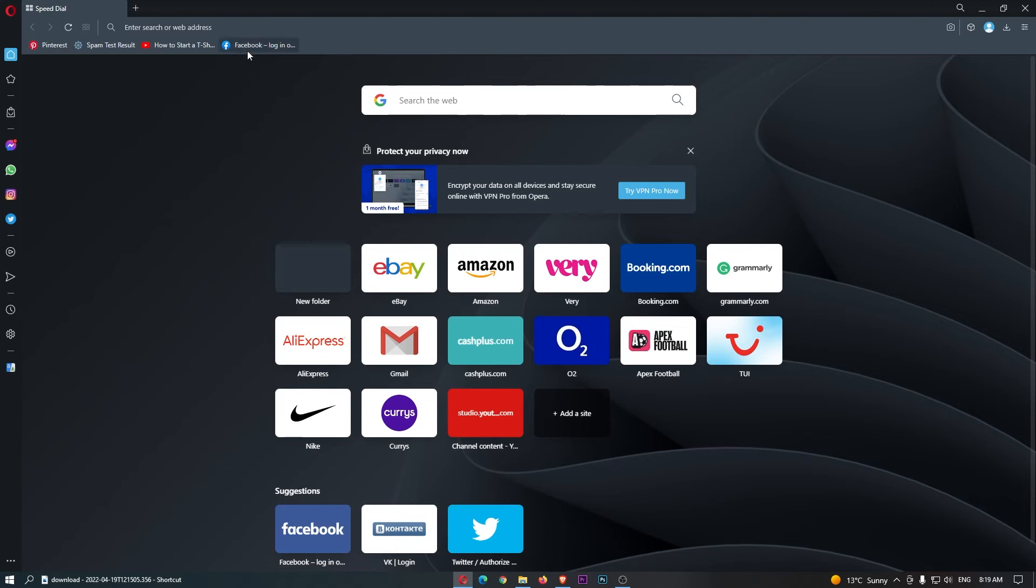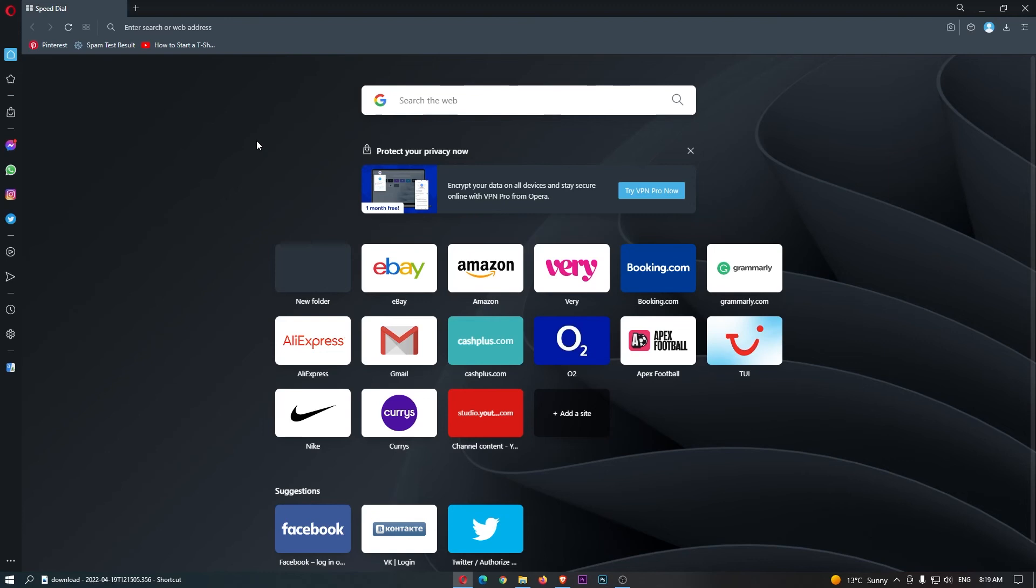To delete one of these bookmarks, you simply want to right-click on the one you want to delete, click move to trash, and that is how you can delete bookmarks on the Opera browser.